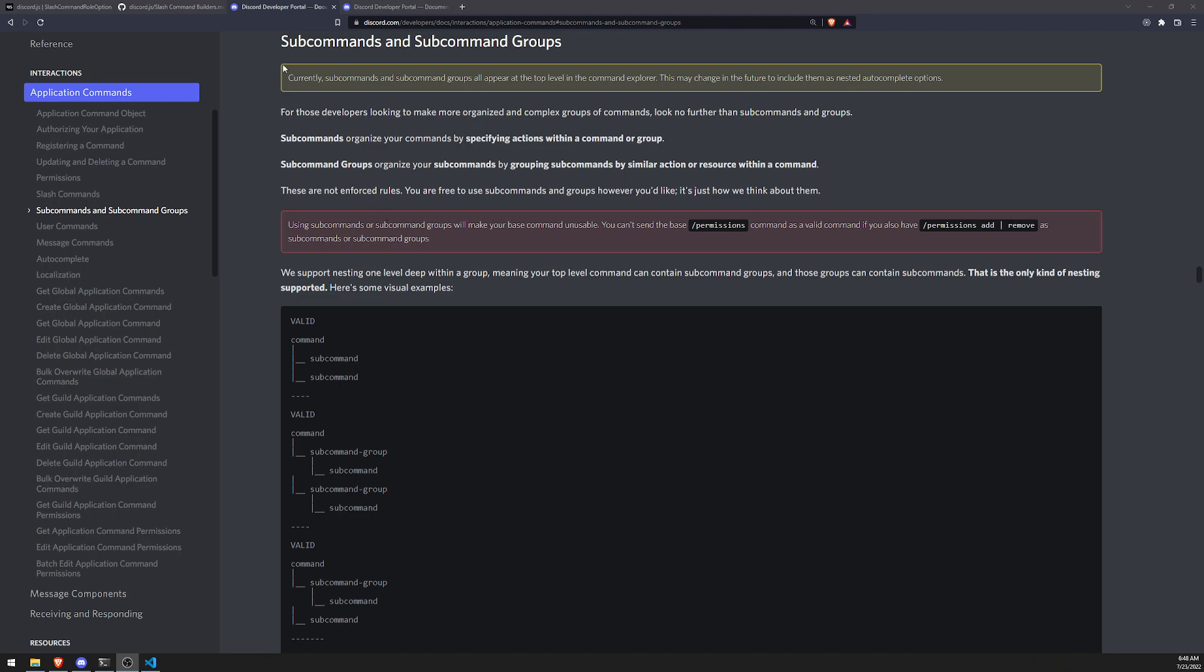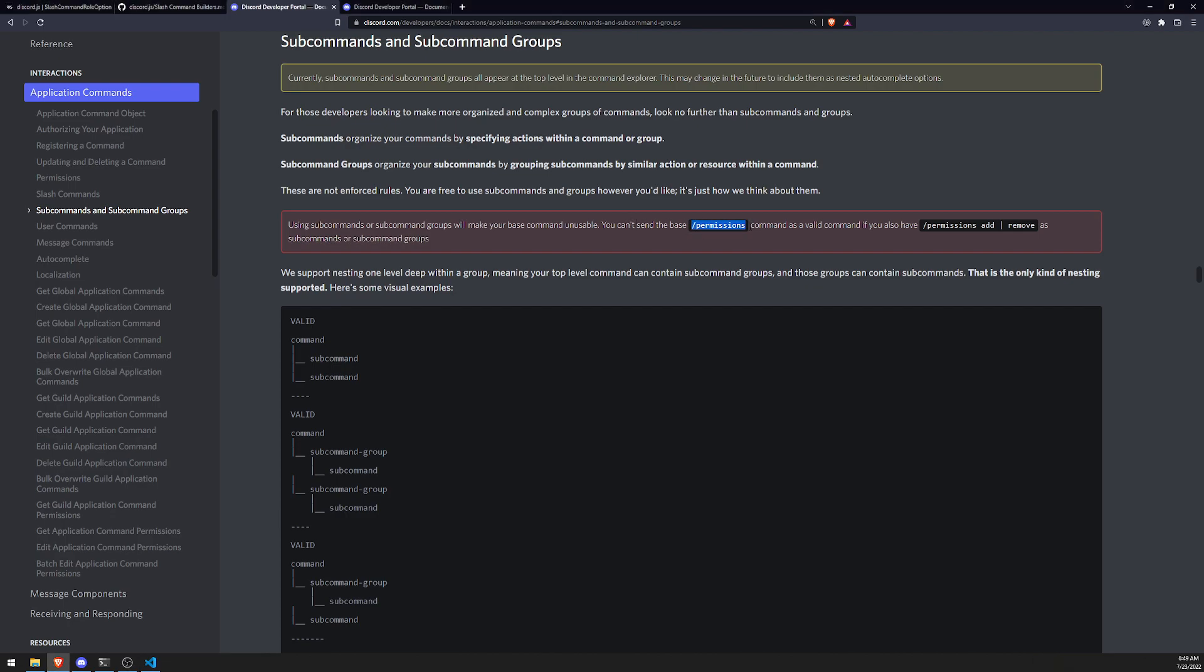Now there are some limitations with subcommands, but one thing that it mentions over here is that using subcommands or subcommand groups will make your base command unusable. So what that means is that if you have, let's say for example, if you have a permissions command, right? And let's say you have a subcommand add or remove, you will not be able to use the permissions command anymore. You'll only be able to use permissions and then the subcommand itself. So that's something that you should consider.